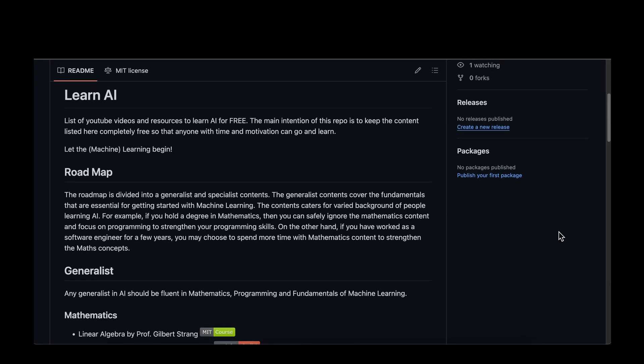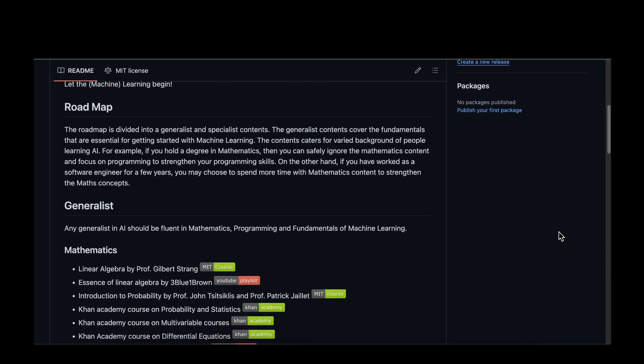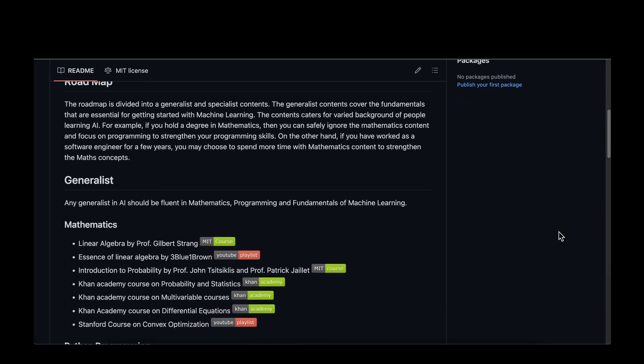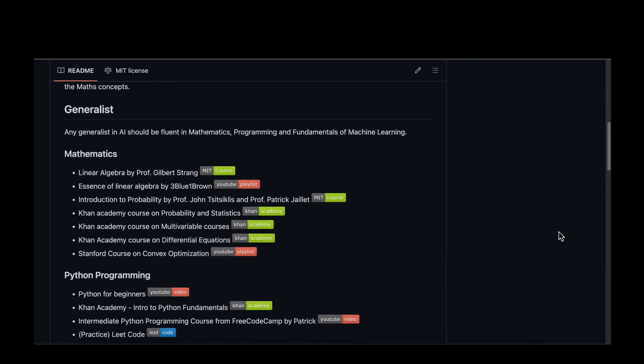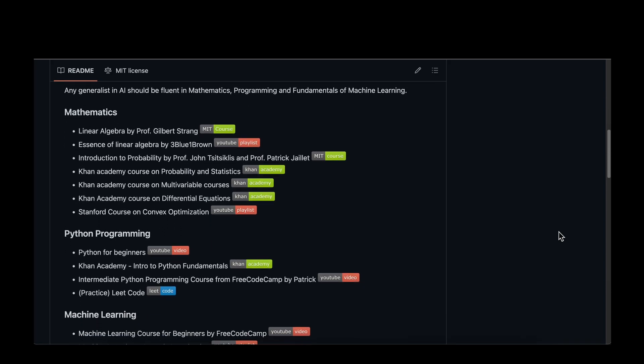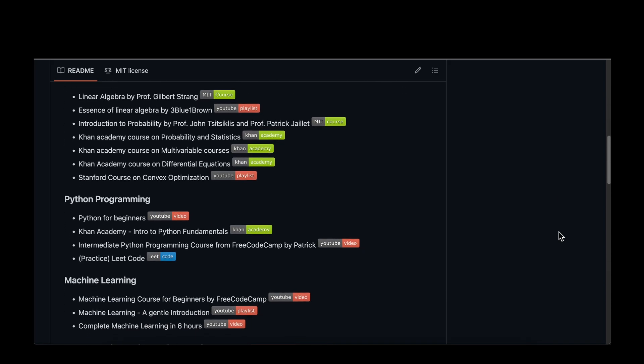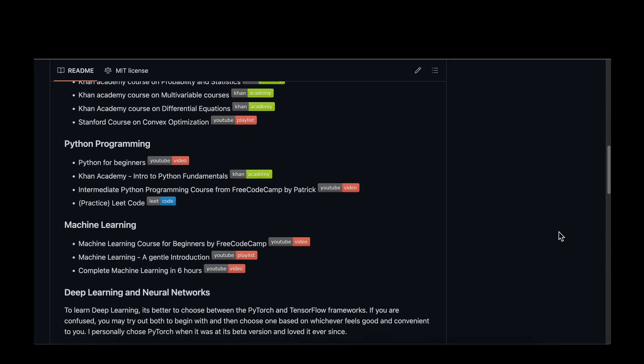I hope that was useful. I've shared all the resources in a GitHub repository — the link is in the description. Feel free to star, clone, and go through the videos, and even contribute to the repo to add more content in one central location. Let the learning begin, and I will see you in my next video. Till then, take care.